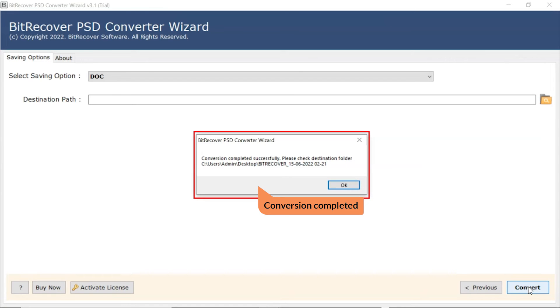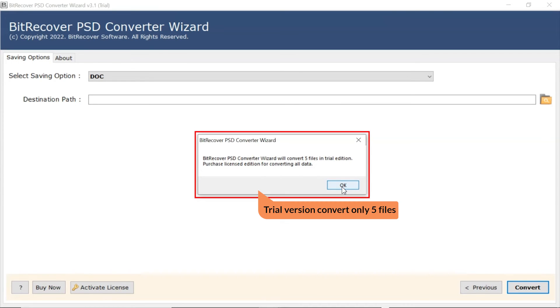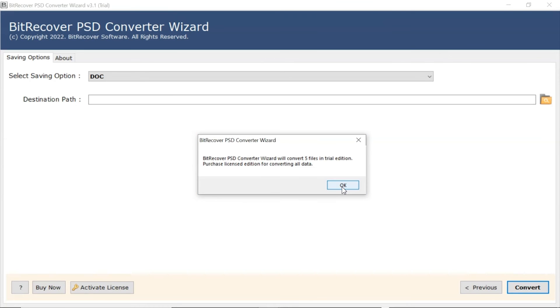Once completed, the software provides a complete conversion message. The trial version of the software has the ability of converting first 5 PSD files.